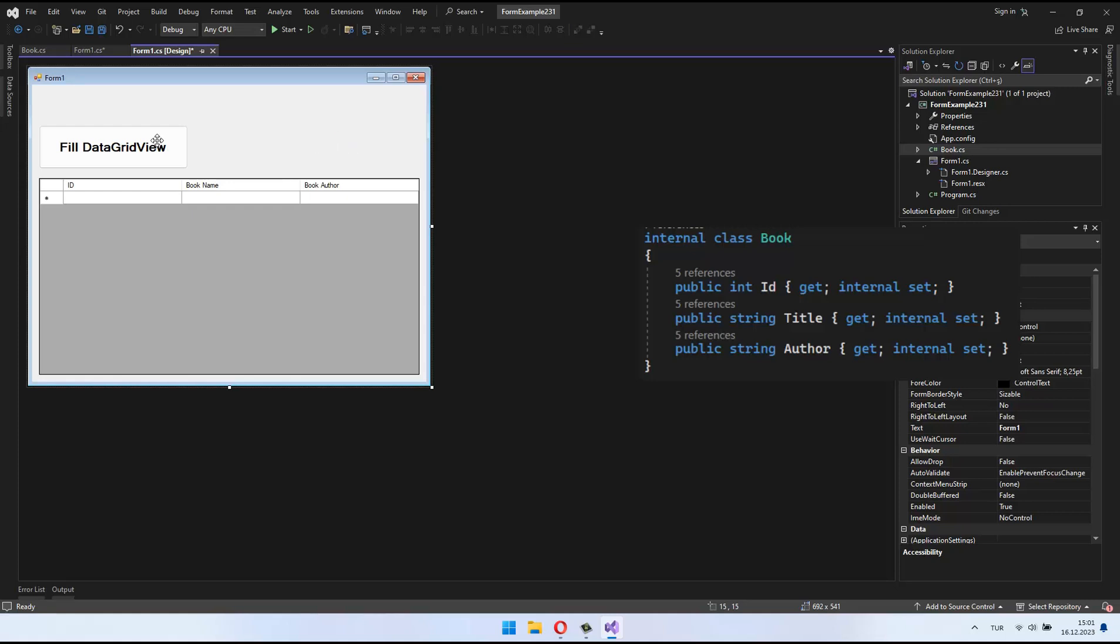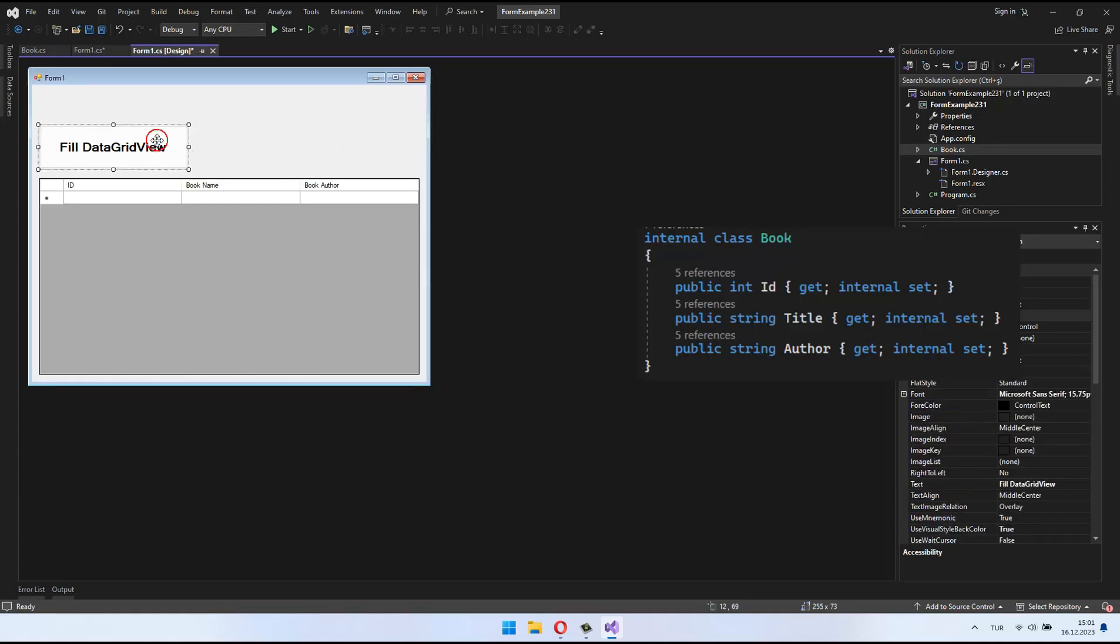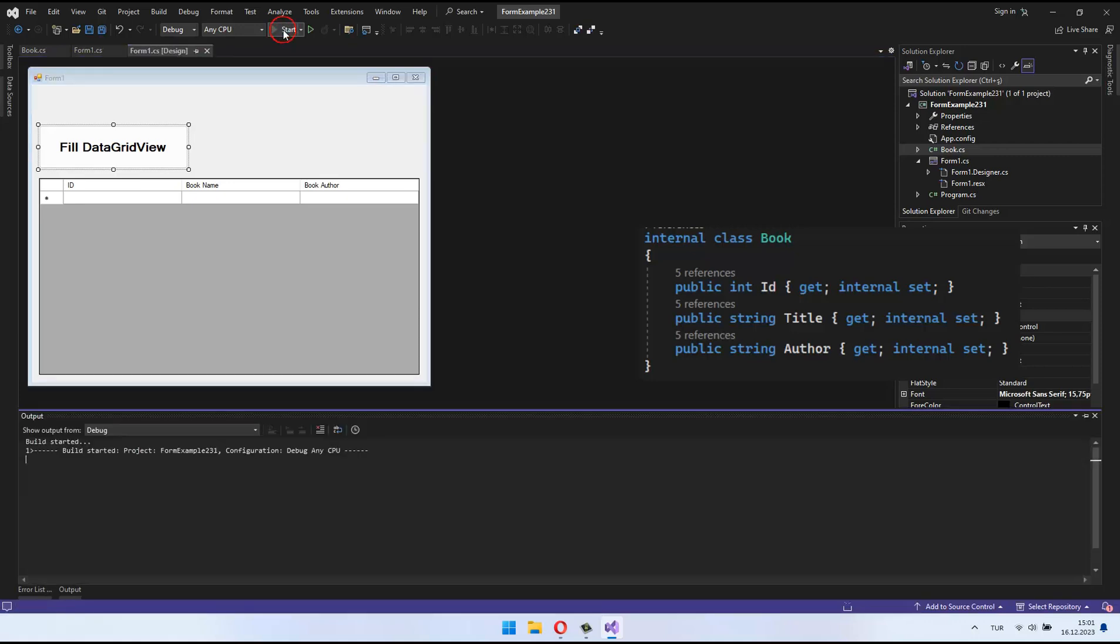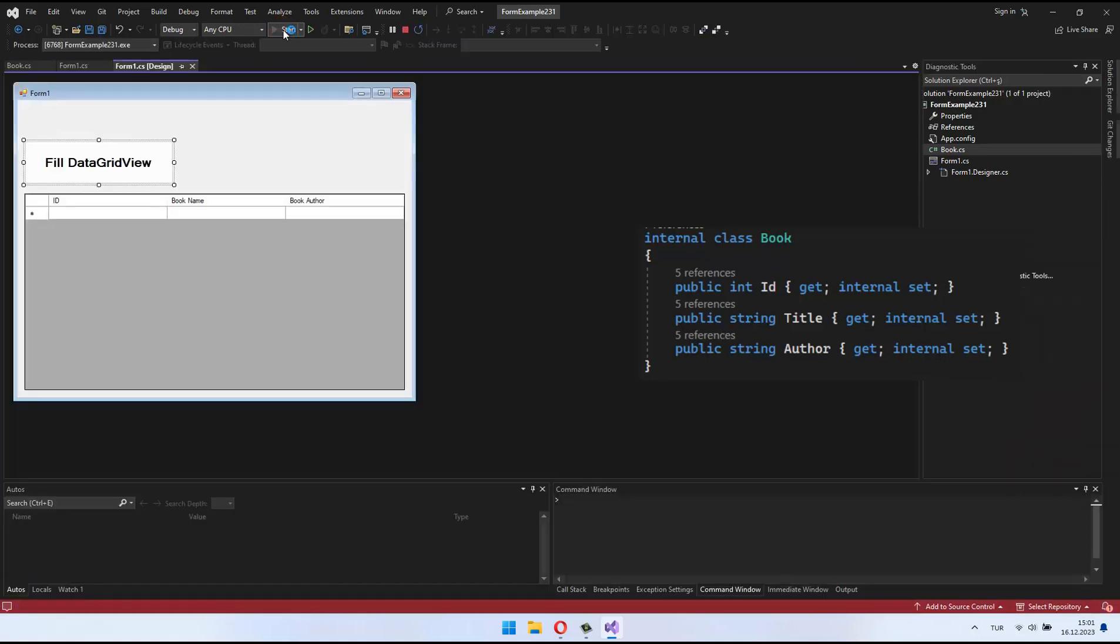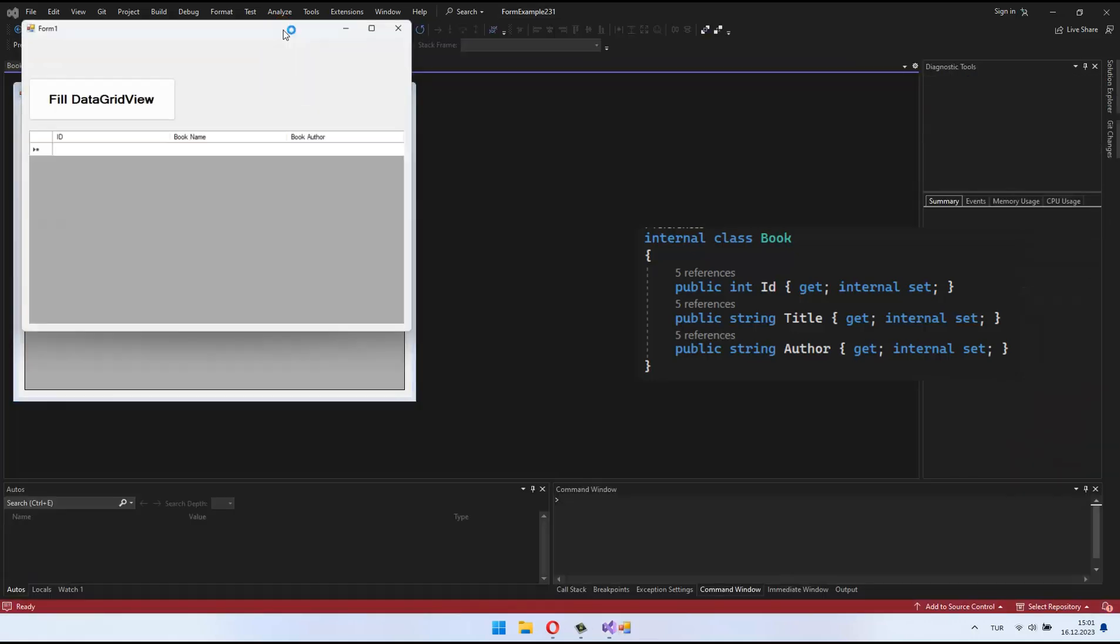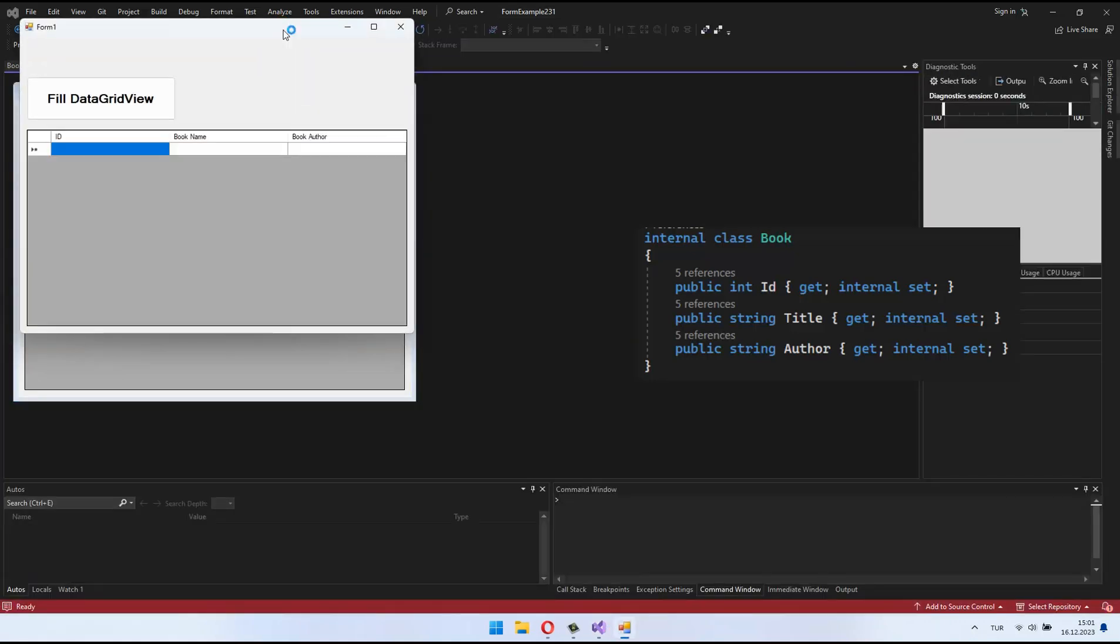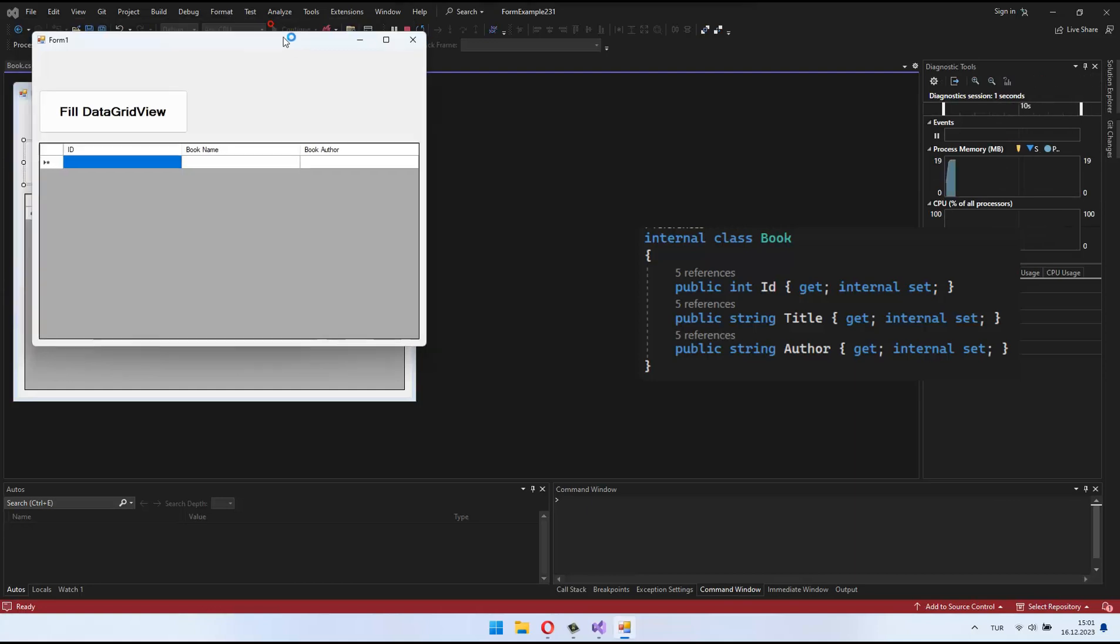Hello, everyone. Welcome to the video. In this tutorial, you'll learn how to change column names in a DataGridView using the C-sharp programming language.